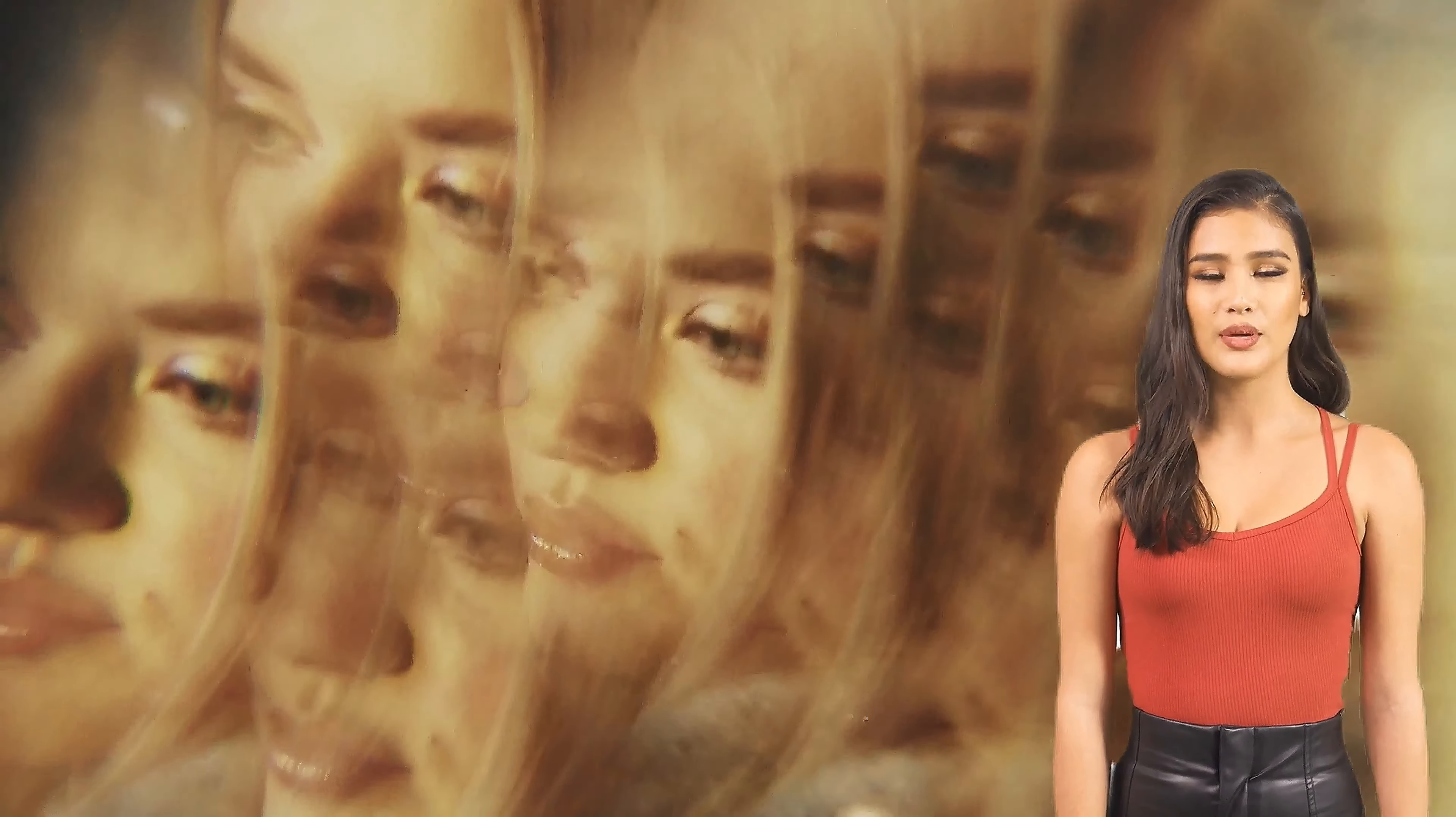For instance, in the field of face swapping, it has become possible to do so with just a click, whereas not long ago, we needed software like Photoshop and spent hours on such tasks.